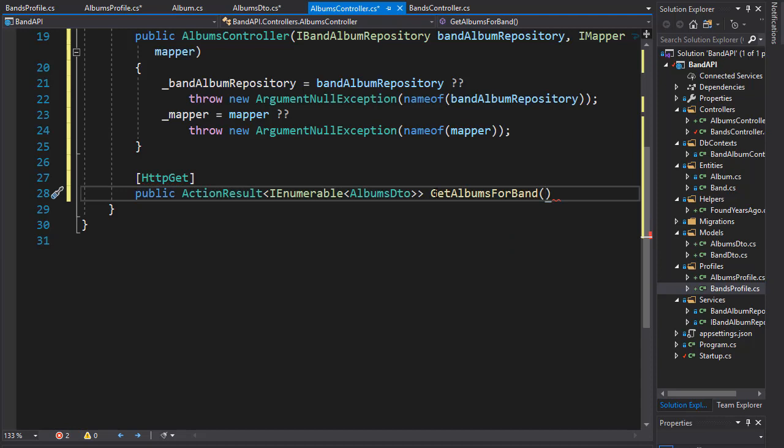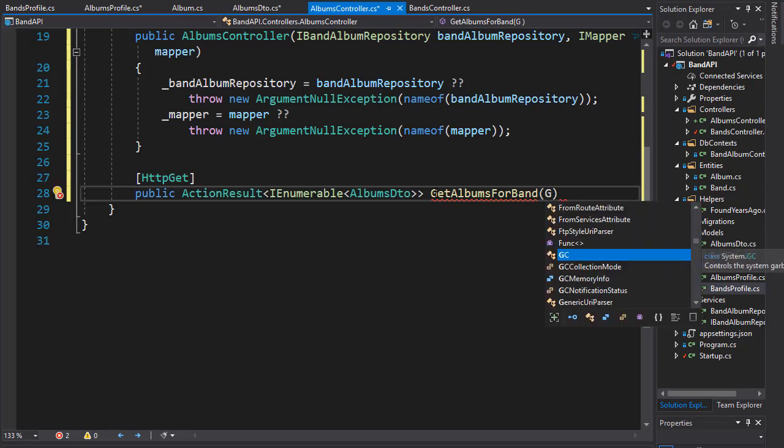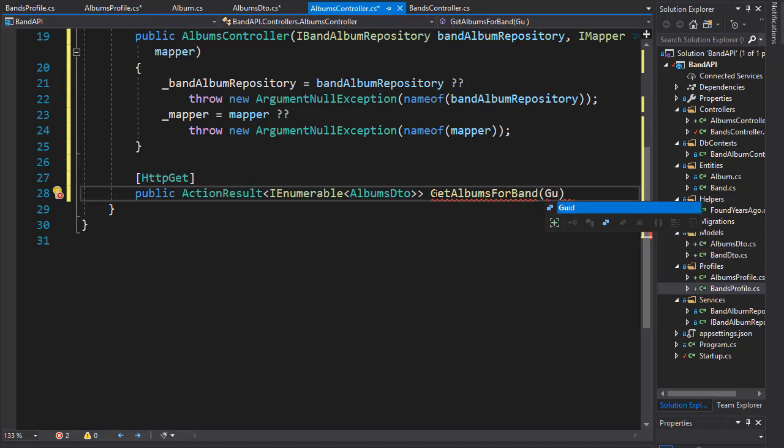Here we need to pass in the band ID so we know albums of what band we are going to be looking for. So it's going to be a guid band ID.